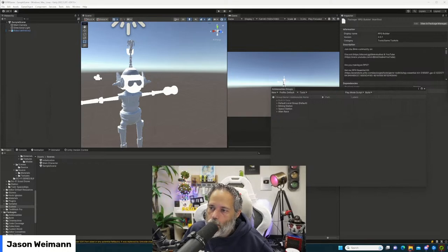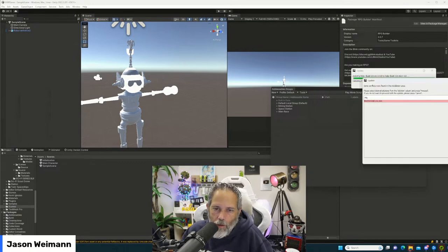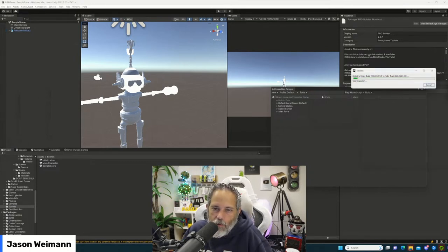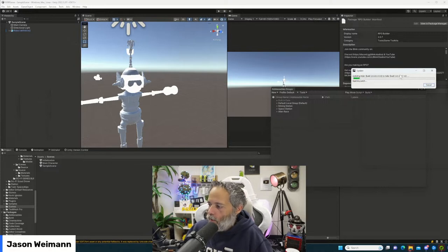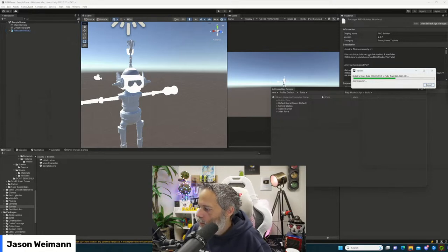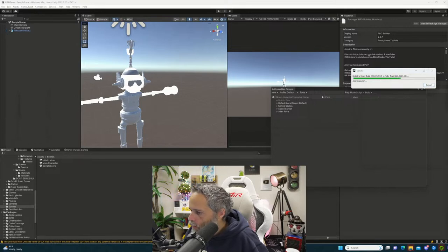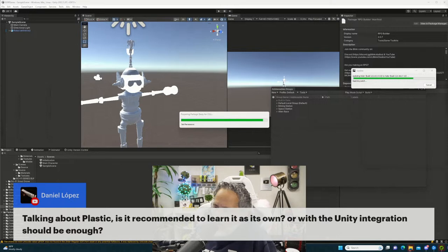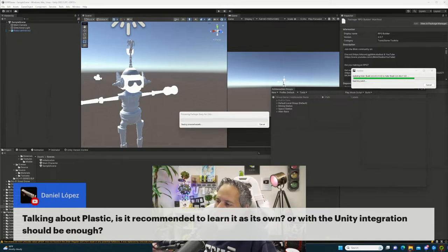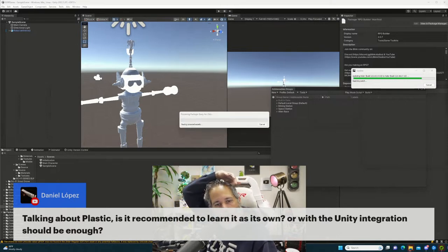Builder — import. There's a JetBrains uninstaller popping up. We're letting Rider update while we import RPG Builder.